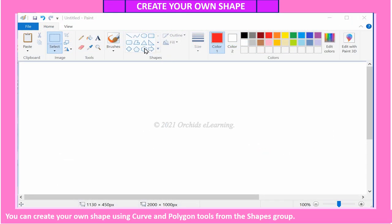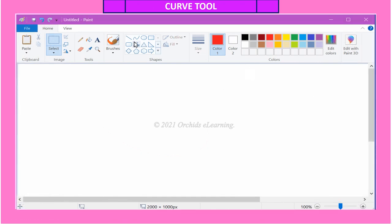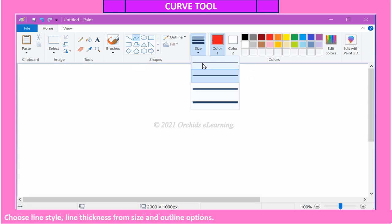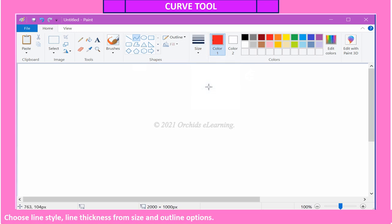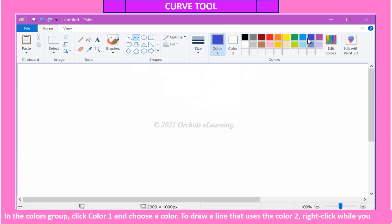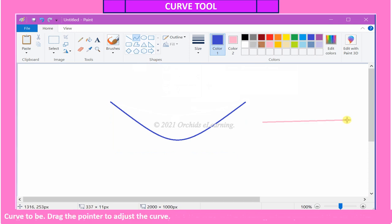You can create your own shape using the Curve and Polygon tools from the Shapes group. Curve tool: to draw a smooth curved line, on the Home tab in the Shapes group, click the Curve tool. Choose line style and line thickness from Size and Outline options. In the Colors group, click Color 1 and choose a color. To draw a line using Color 2, right-click while you drag the pointer. After you have created the line, click the area in the drawing where you want the arc of the curve to be, then drag the pointer to adjust the curve.